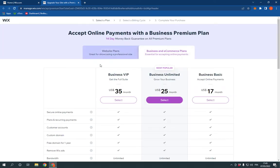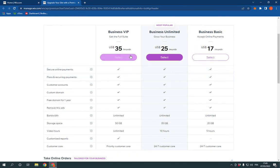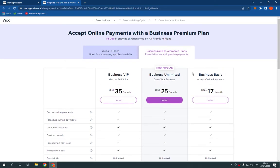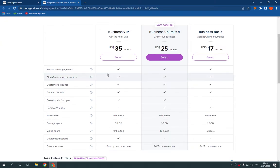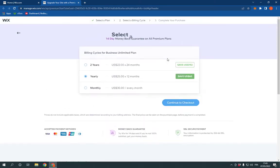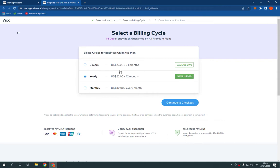Now choose the plan that you want. You have three options: Business Basic, Business Unlimited, and the VIP option. Choose the one that you want and click on it like this.